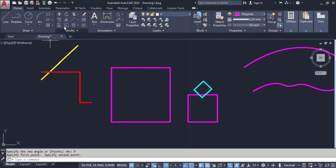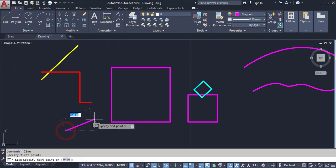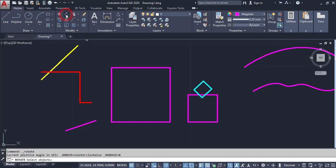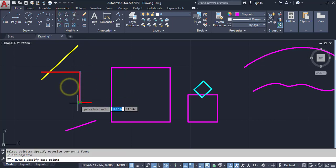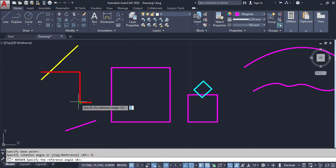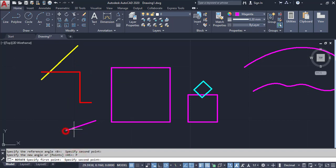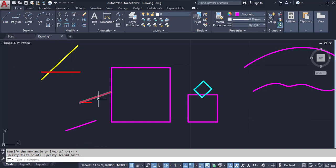For another example, I am drawing an unknown angle. I am going to rotate this line to match that angle. Click on Rotate, select the source object, then Enter, pick the base point, click Reference, select the line I want to rotate, then pick the first point and second point. This is automatically converted — you can see it is now parallel. This is the main option of Rotate.